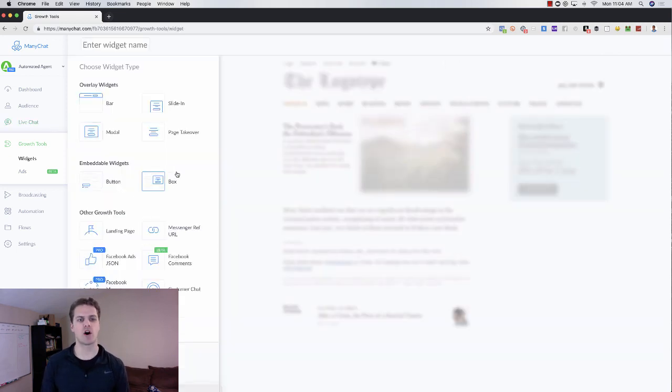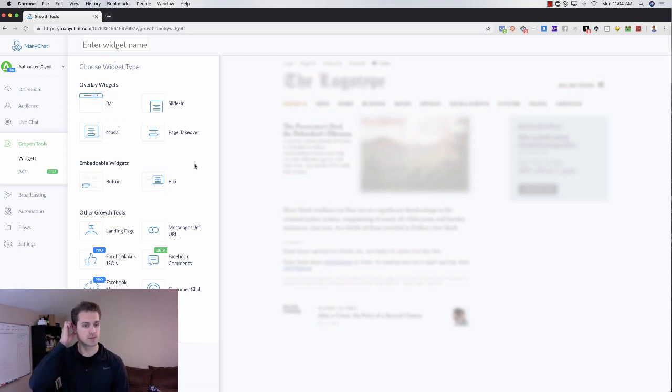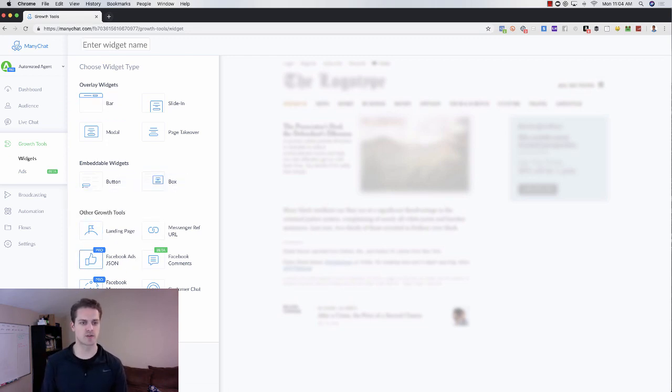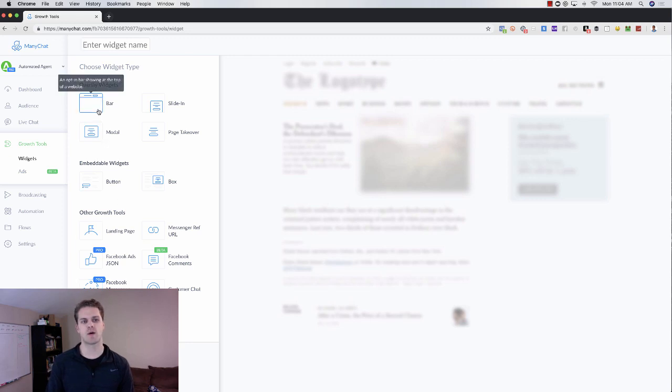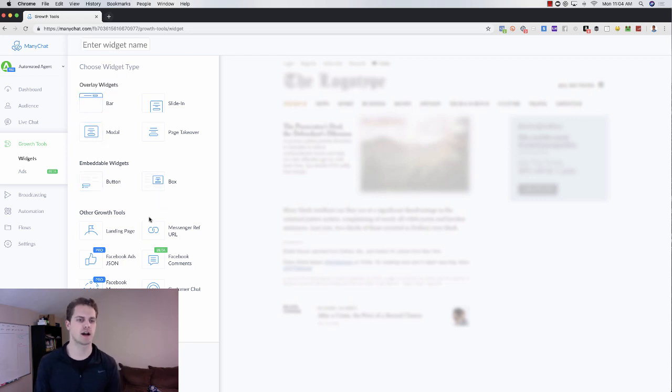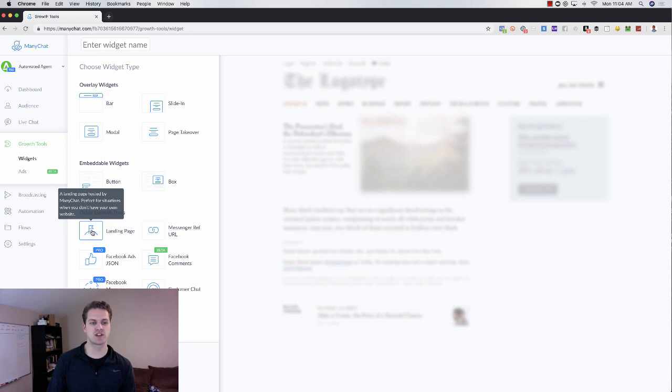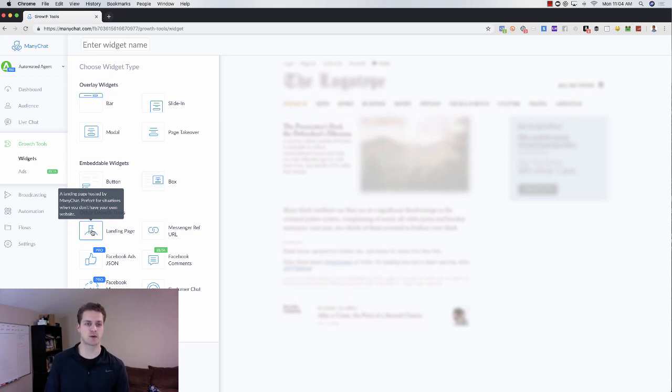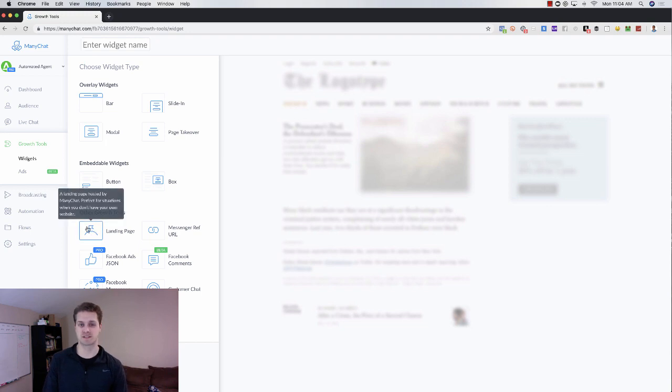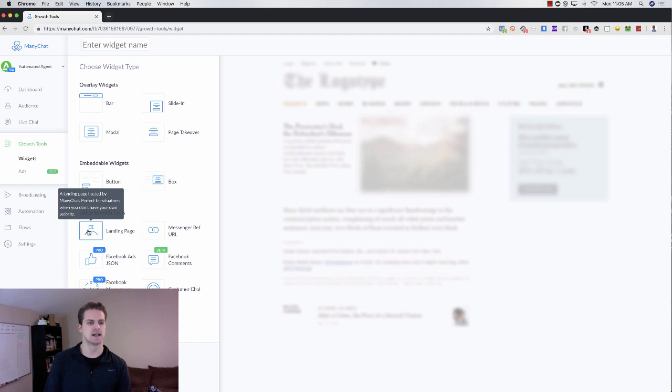you can see all of the options. So you've got the type of growth tool that it will be and then you've got what it will look like. You've got the landing page here. Obviously that would be a one-page website where you can grab their information. You basically will have them subscribe to your MiniChat list.